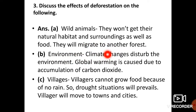Deforestation ka environment pe yeh prabhav padega ki climate change hona shuru ho jaega. Global warming shuru ho sakti hai kyunki ped nahi honge to carbon dioxide ka concentration increase karne lag jaega. Villagers — jo log jungle ke aaspaas rehte hain — apna food aur fodder jungalon se prapt karte hain. Agar jungle nahi honge to woh bhi problem mein aa jaenge aur gaon waale shehar ki taraf jaana shuru kar denge, jisSe shehar ki aabadi badh jaegi.